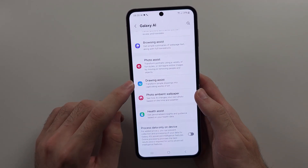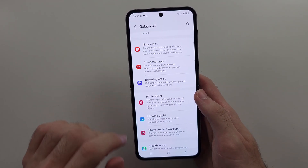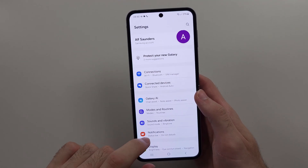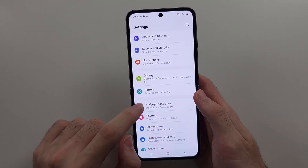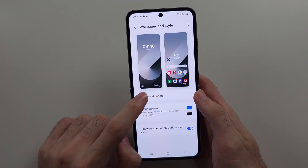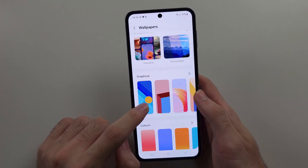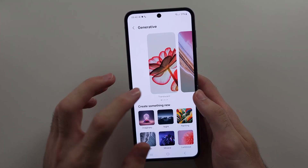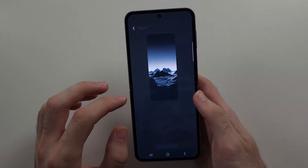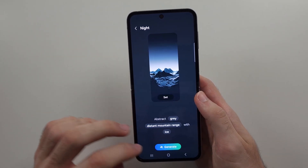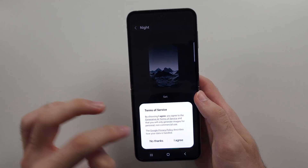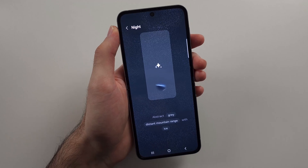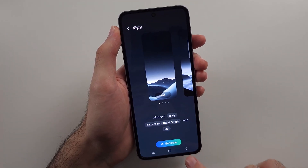We also have Drawing Assist, though we've kind of already seen that in Note Assist. There are AI Wallpapers — go to the wallpaper settings and change your wallpaper. You can create completely unique wallpapers with AI by entering a prompt and tapping Generate. It will create a brand new wallpaper never seen before, and you can set it if you want.